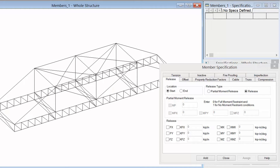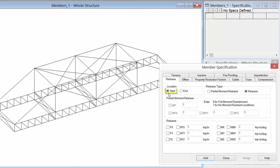For our model, we are going to assume that some of our bracing members in the top truss are pinned on both ends. I am going to select the release tab and I need to define this for the starting end and ending end of the members separately. I am going to start with the starting end of the members. I am going to tell the program it is going to be released and then pick which degrees of freedom should be released. For a simple pinned connection we are going to release MY and MZ — the moments about the local Y axis and the local Z axis.